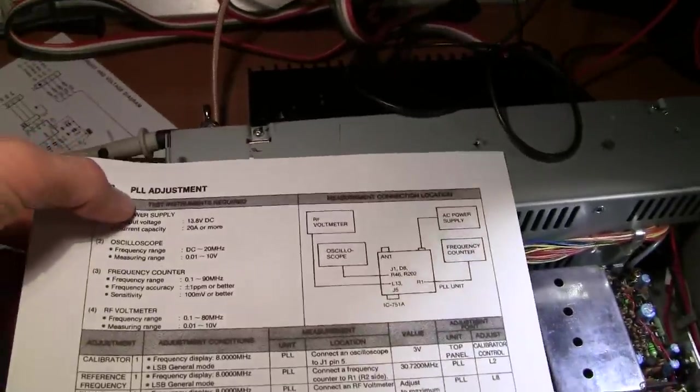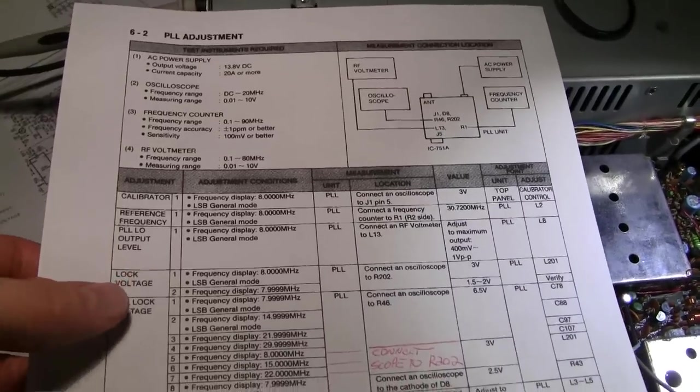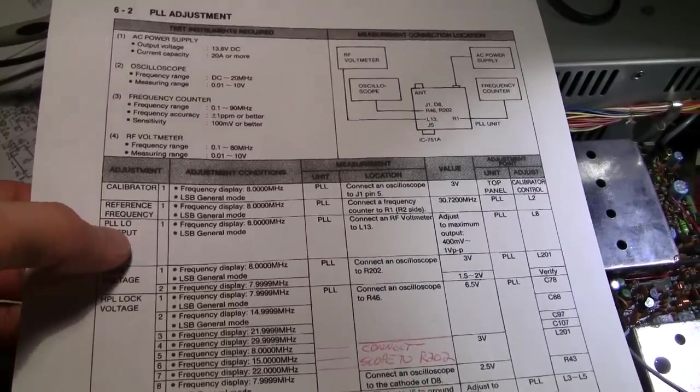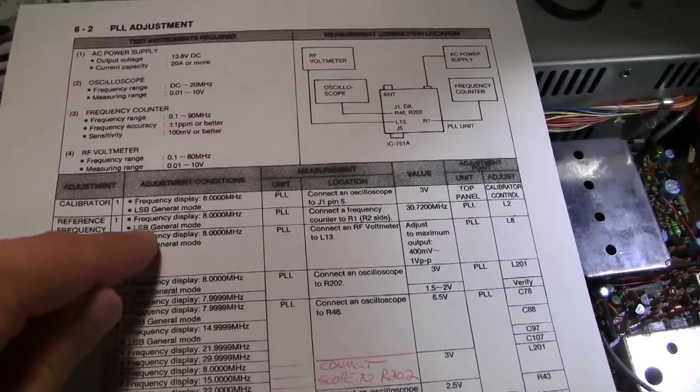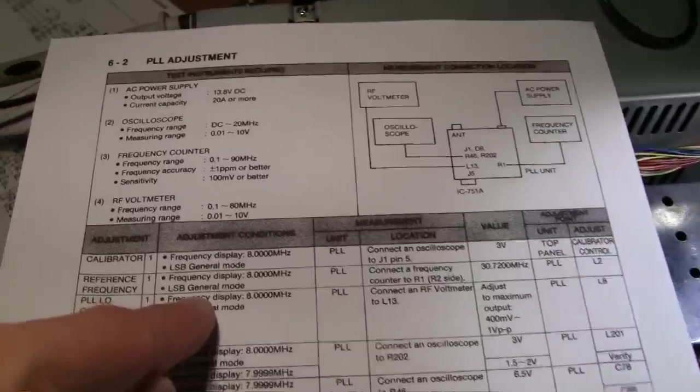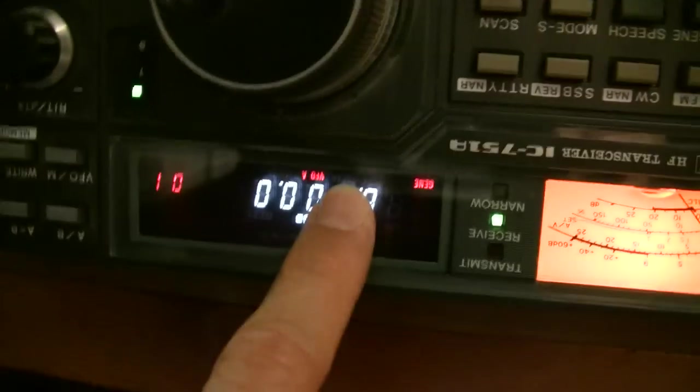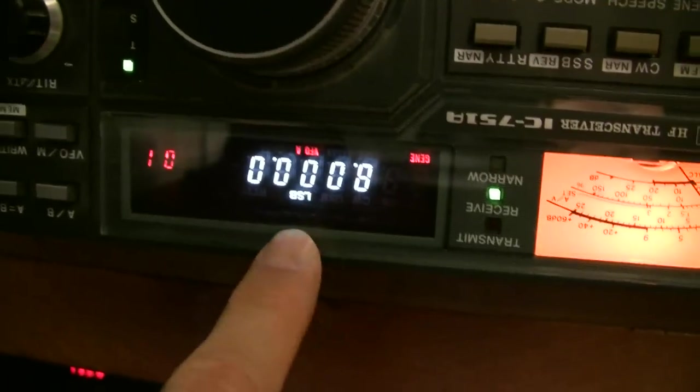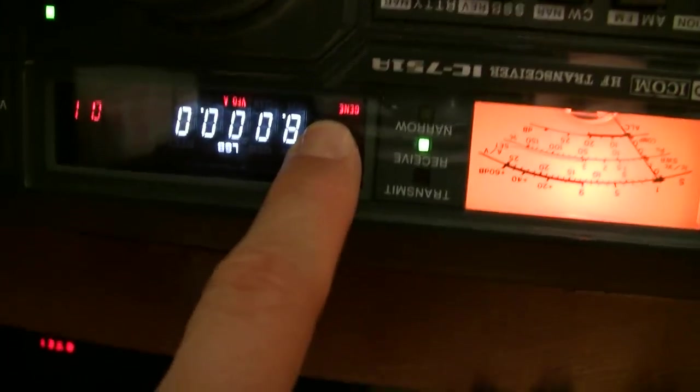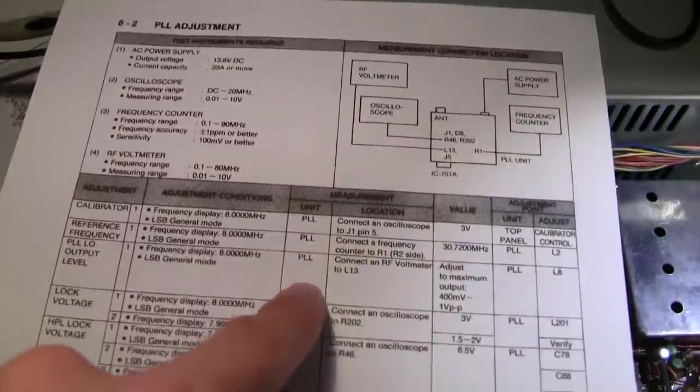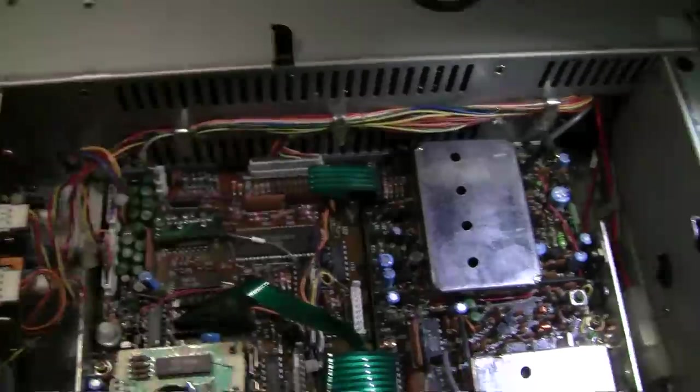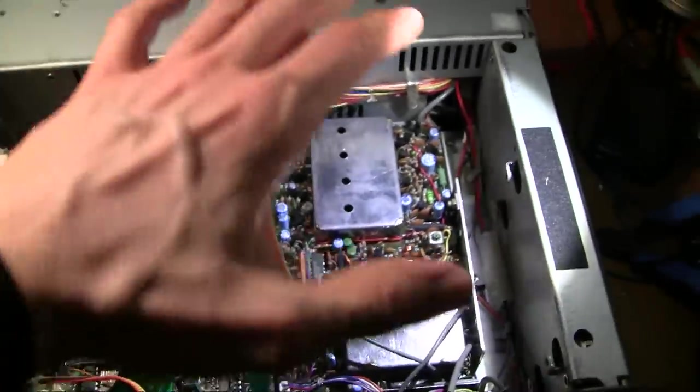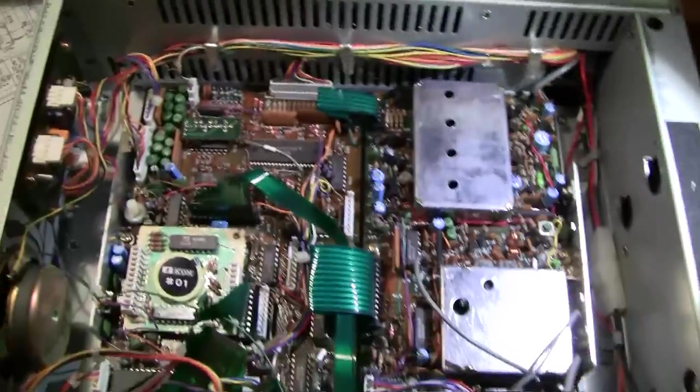PLL Adjustment - that's where we're at. It says reference frequency here. We're going to set the display to 8 MHz, lower sideband, general mode. So we got the display at 8 MHz, lower sideband, and it's in the general mode. That little GENE is in the corner there. The unit we're looking at is the PLL unit, the phase lock loop unit, which is this board right here on the radio.